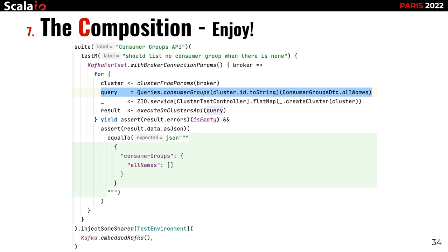The first thing is how we write queries using the generated code. There is this queries object with consumer group functions. We pass it a cluster ID because we want to query consumer groups from a specific Kafka cluster. We also pass the actual fields we want to query from the GraphQL schema — here I just want one field called 'all names'. That's as simple as that — writing a query with generated code.